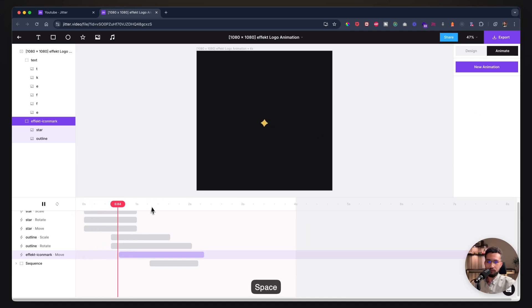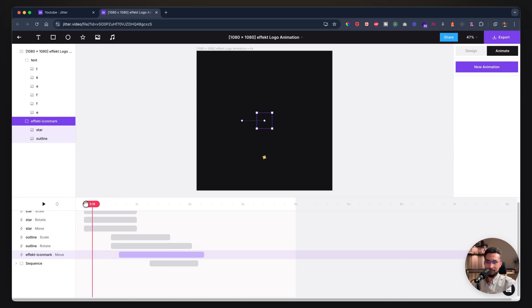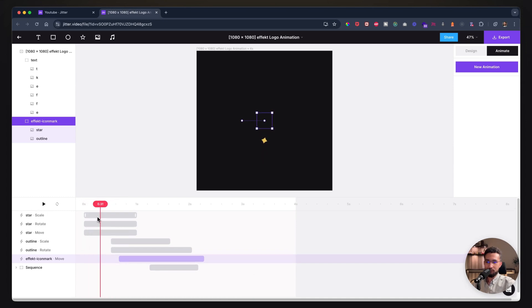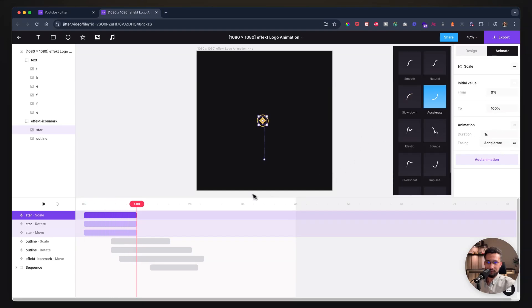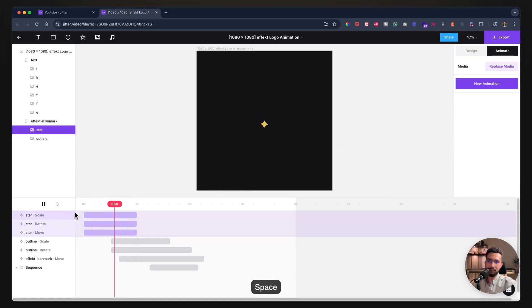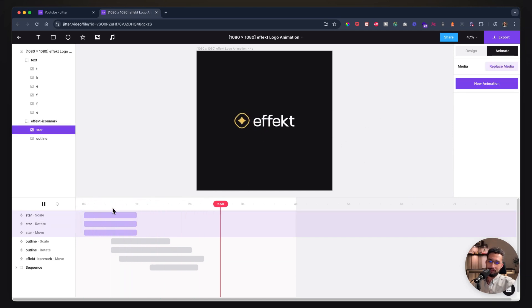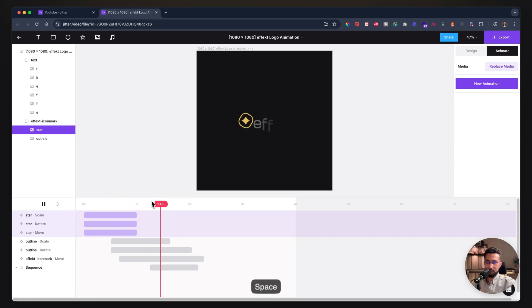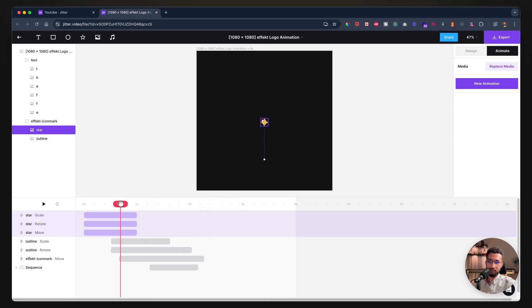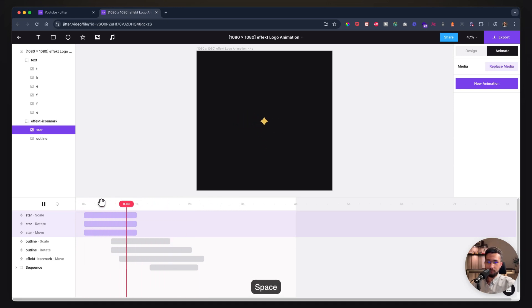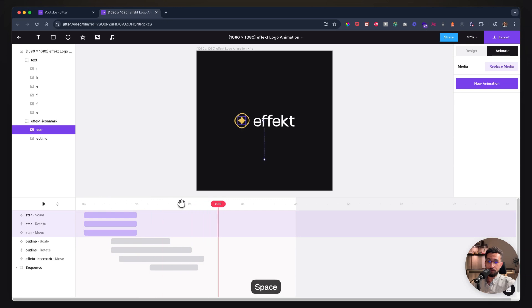Nice. So now we have the star coming in. I kind of want the scale to accelerate, or maybe smooth. Yeah, I think this is better. Perfect. Now, this looks really good the way it is, if I say so myself, but we could take this a step further. We can add a bit of glow.